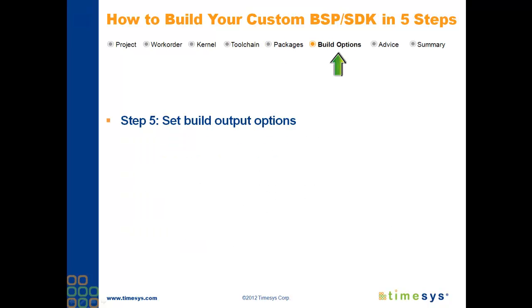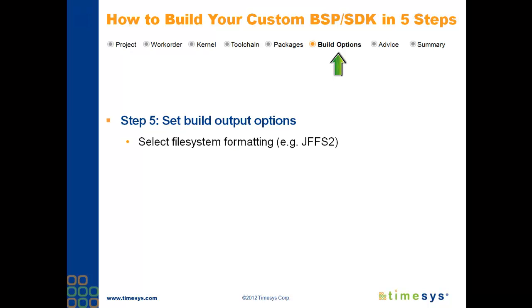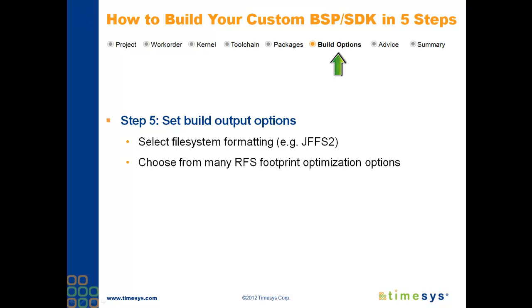In Step 5, you'll select your build output options. First, you'll be presented with root file system file format options, including TAR, JFFS2, or InitRAMFS. And you can select file system footprint optimization options, such as stripping all libraries and binaries in the RFS, removing all static files, and more.